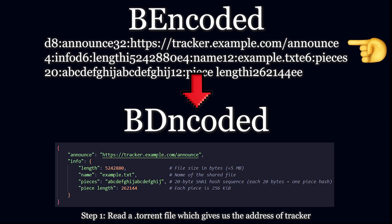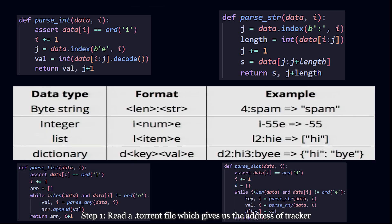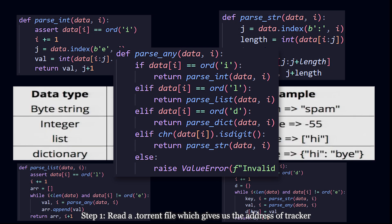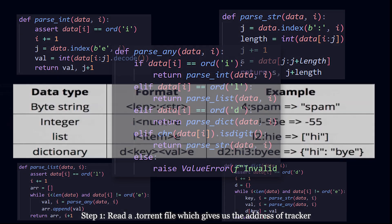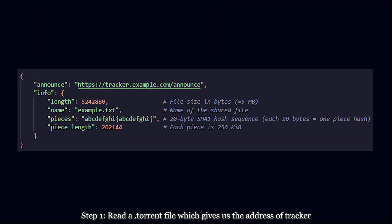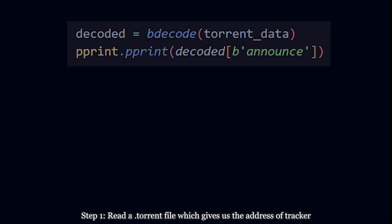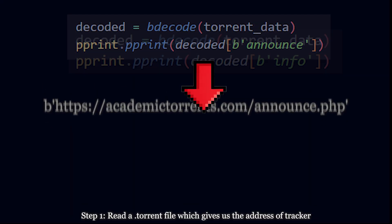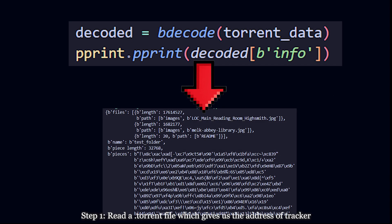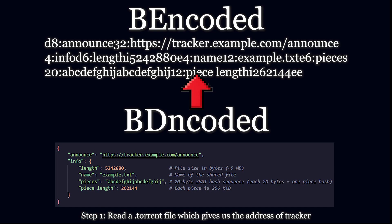This is the BEencoded format. You'll write four simple functions that will each process a different data type and one function that decides which function to call. After decoding the torrent data, you'll see some very important values such as announce that gives you the tracker's address and info that gives you info about the pieces. This will be of importance later. Don't forget it.